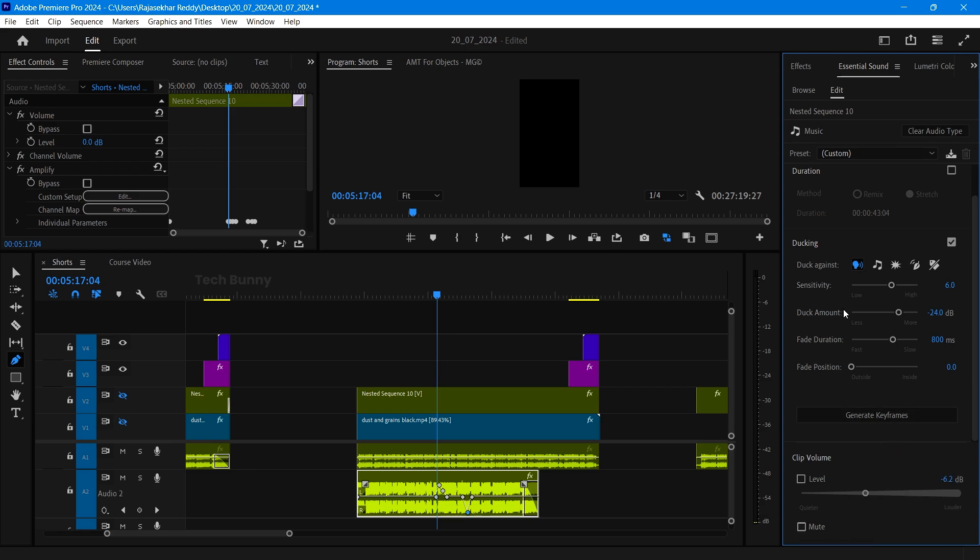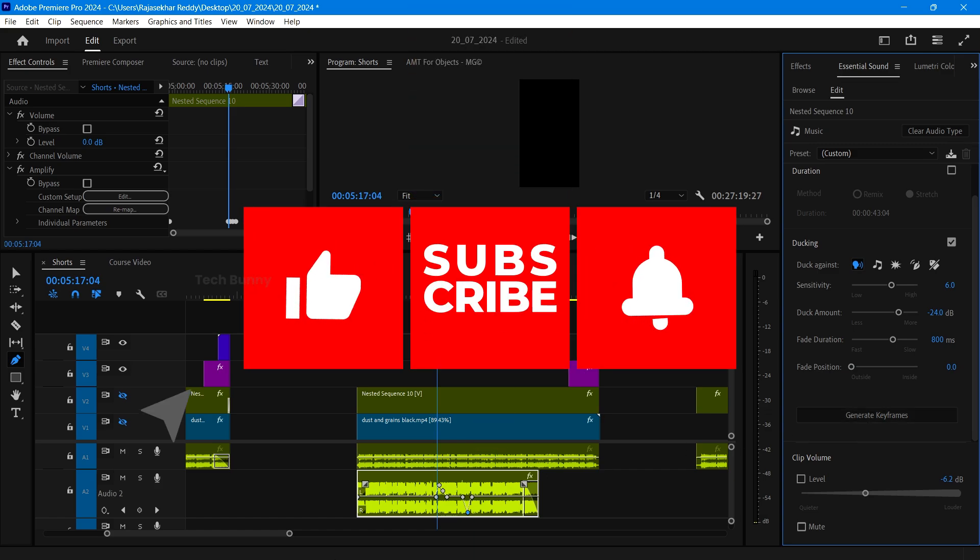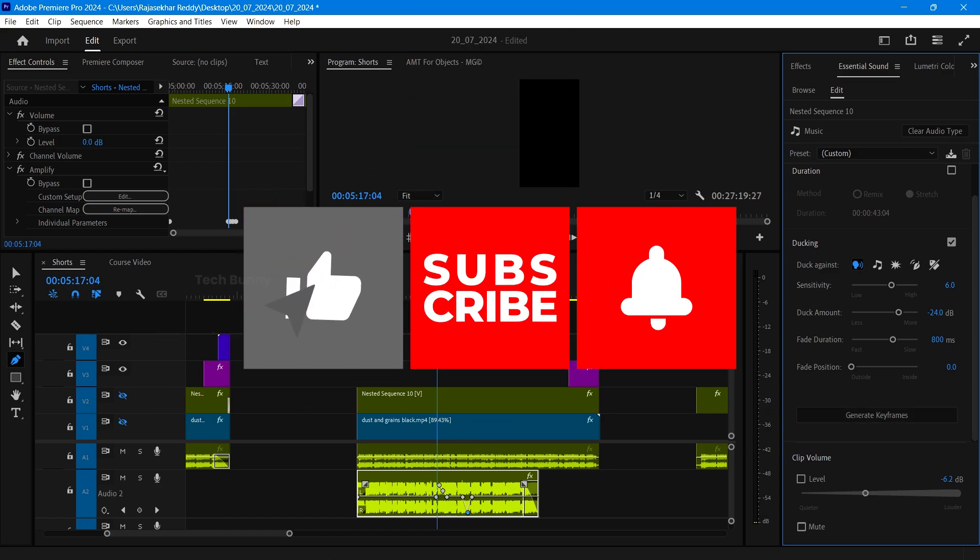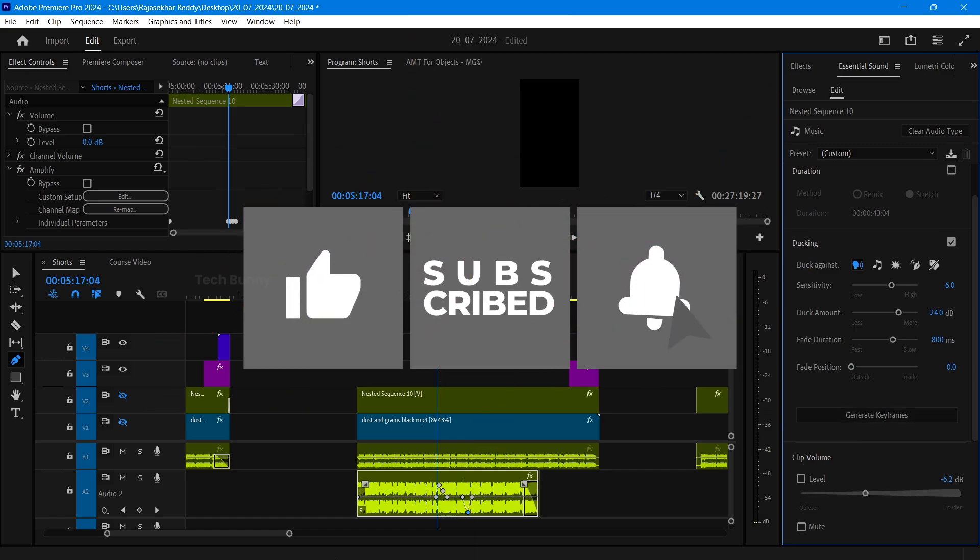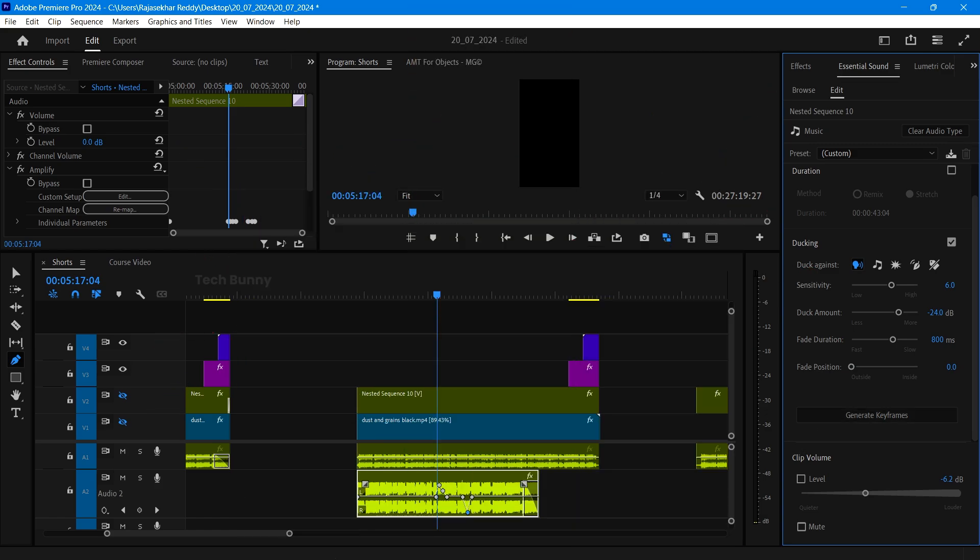I hope this video is really helpful for you to add beautiful music to your videos. If you have any doubts feel free to comment I reply for everyone. If you think this video is really helpful for you don't forget to click that like button and also subscribe to this channel for more amazing video editing tips followed by gadget reviews, mobile reviews and more.